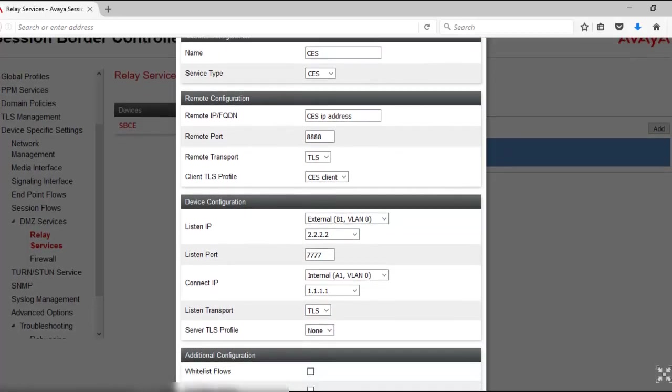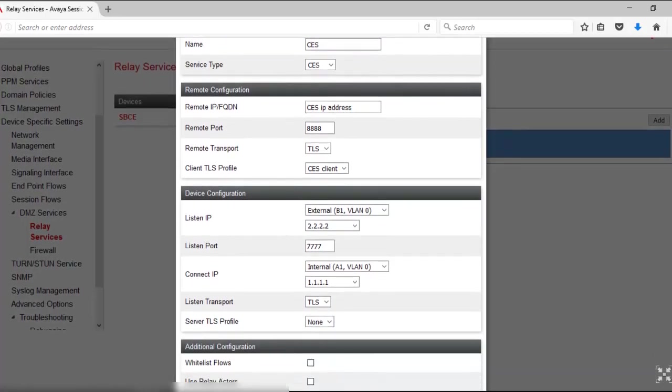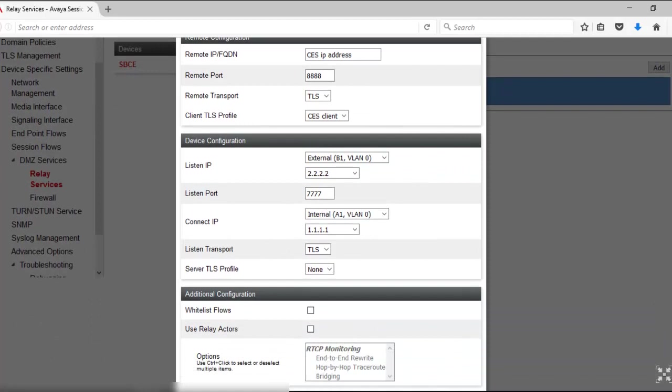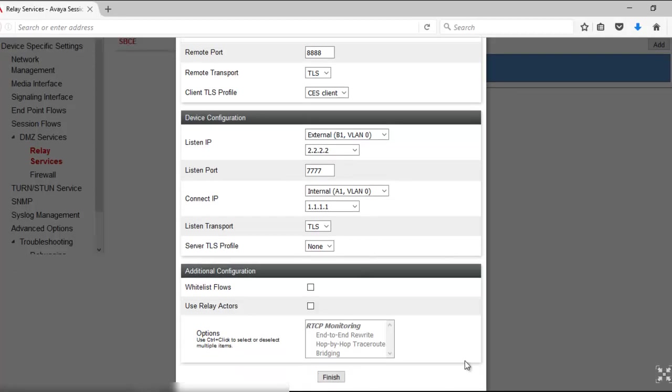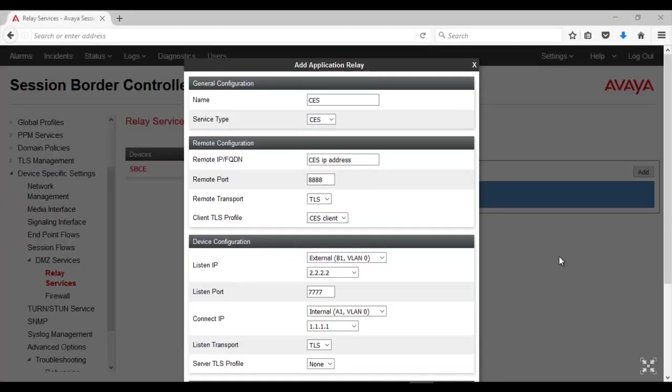Server TLS profile should be the TLS server profile that we have configured. Once this is configured, come down and click on Finish. This completes the configuration part in this video.